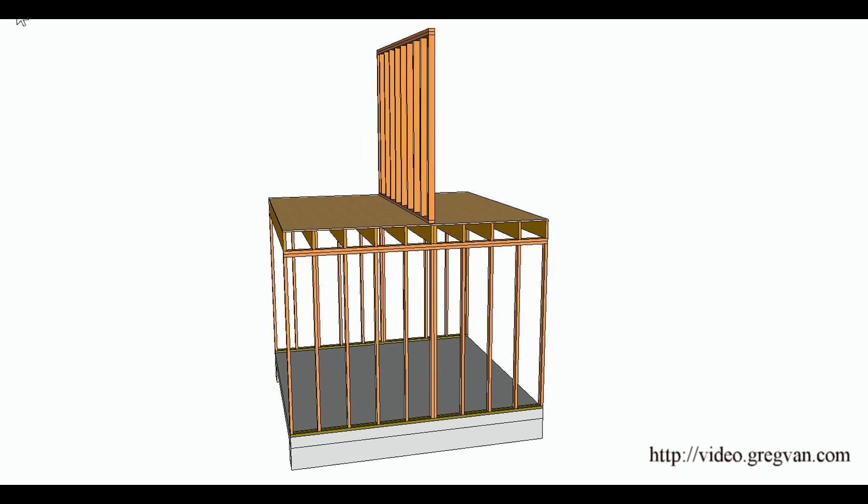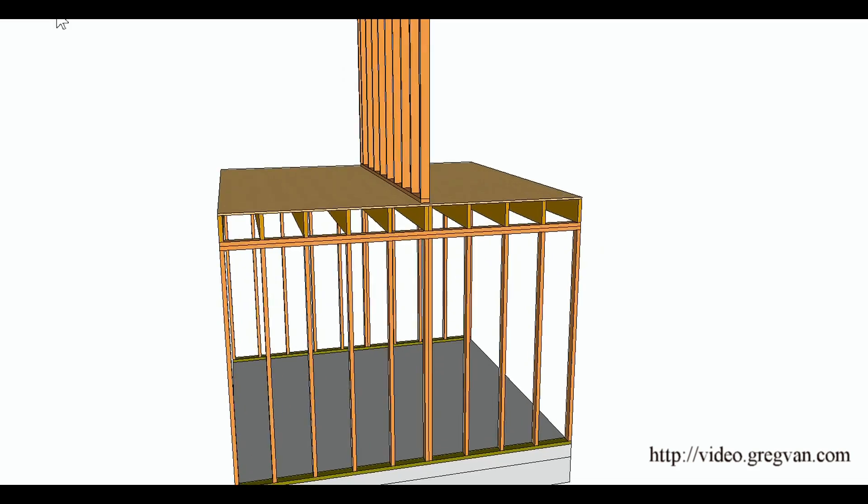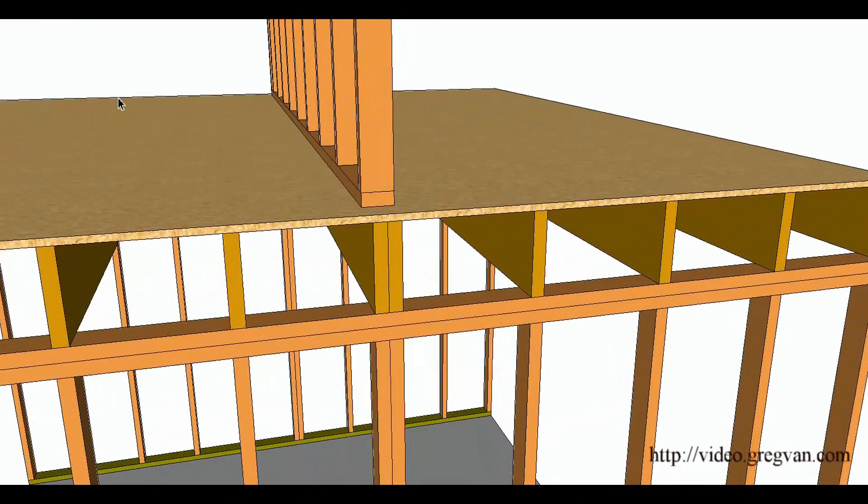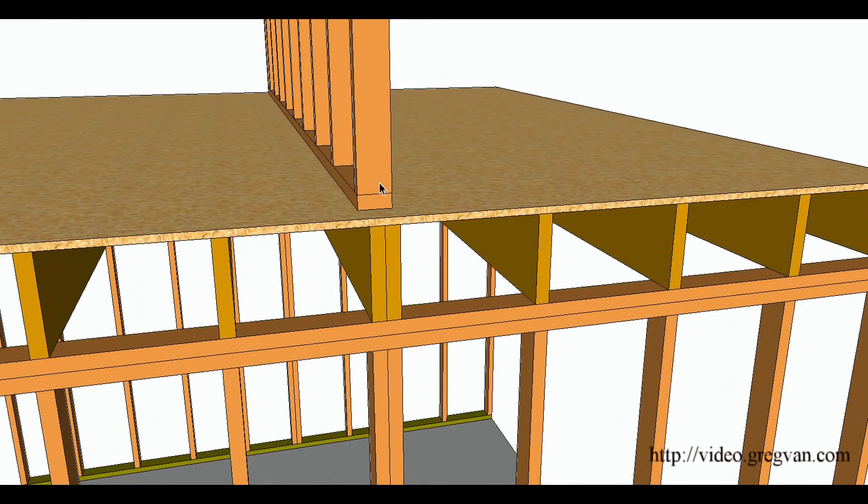Now in this particular case the wall is going to transfer the load to a doubler. This would be two joists nailed together that would be supported by two wall studs to take the load down. So again we have a wall sitting on top of two floor joists, not one, and there's no wall underneath it to support it.